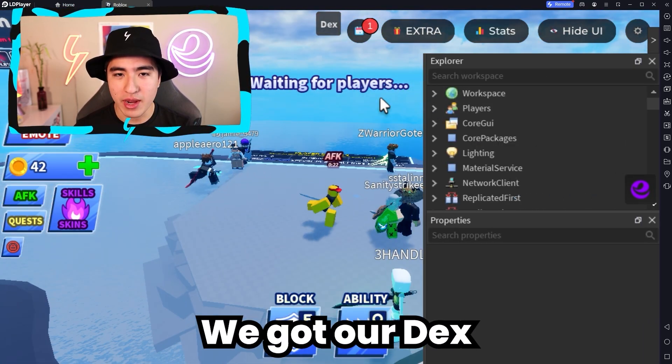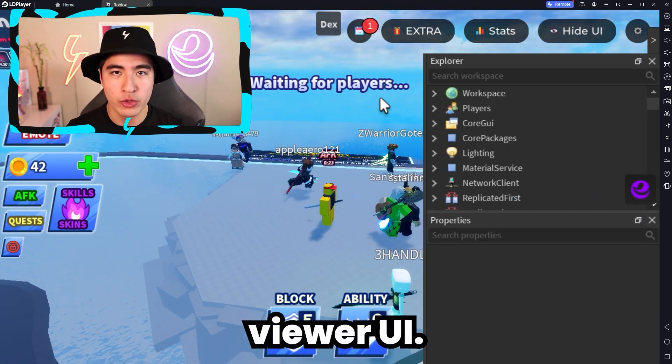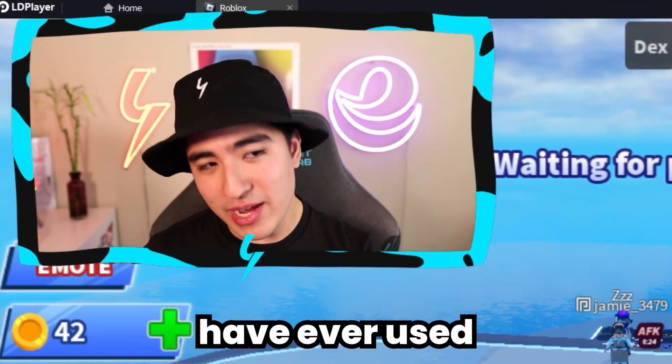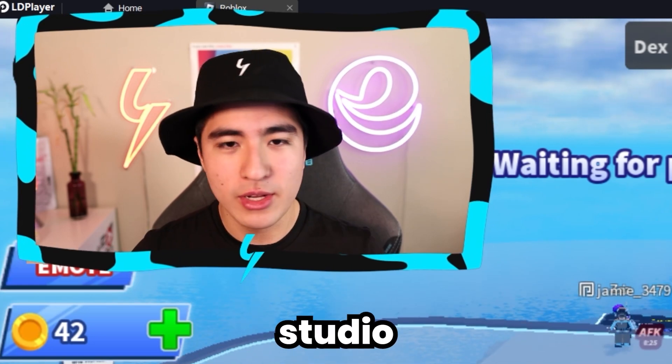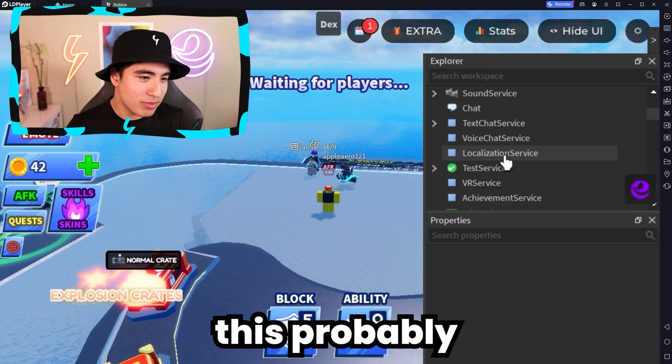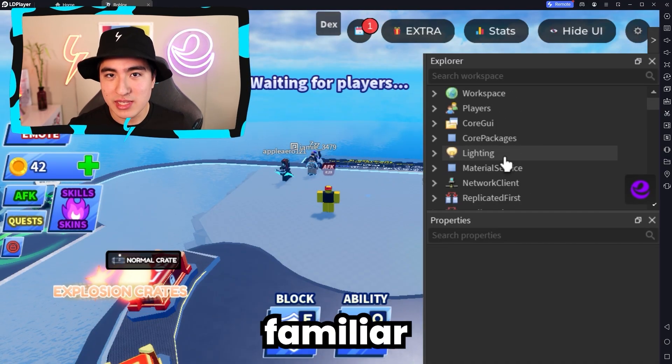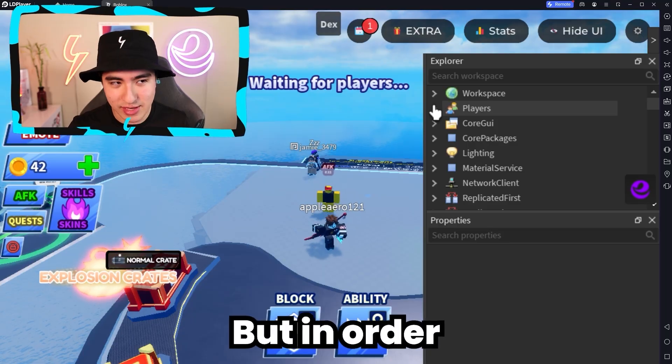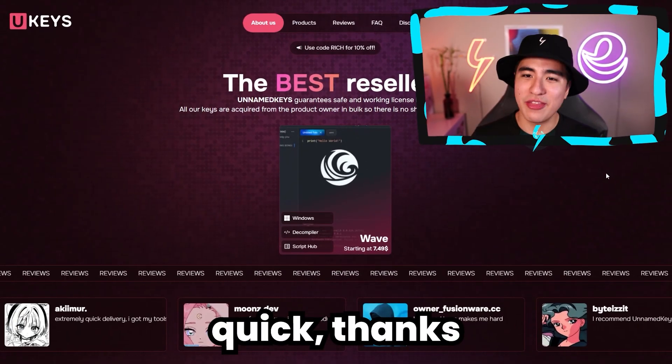If you minimize it, you can see Dex is now opening up. And there we go — we got our Dex Viewer UI. Now if you guys have ever used Studio on Roblox, this probably looks a little familiar, and it works the same.